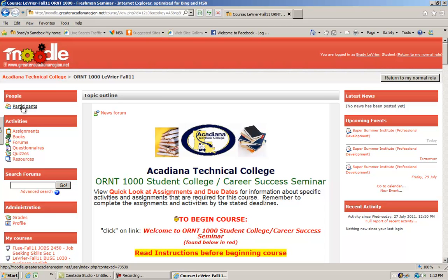If you wish to email any of them or contact them, Moodle has a way you can do that and send messages back and forth and participate in chats.